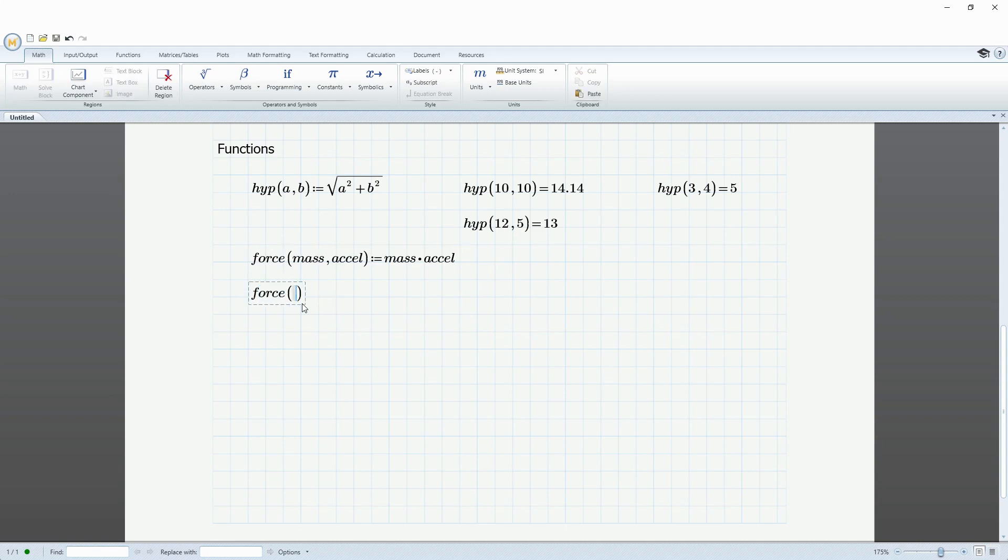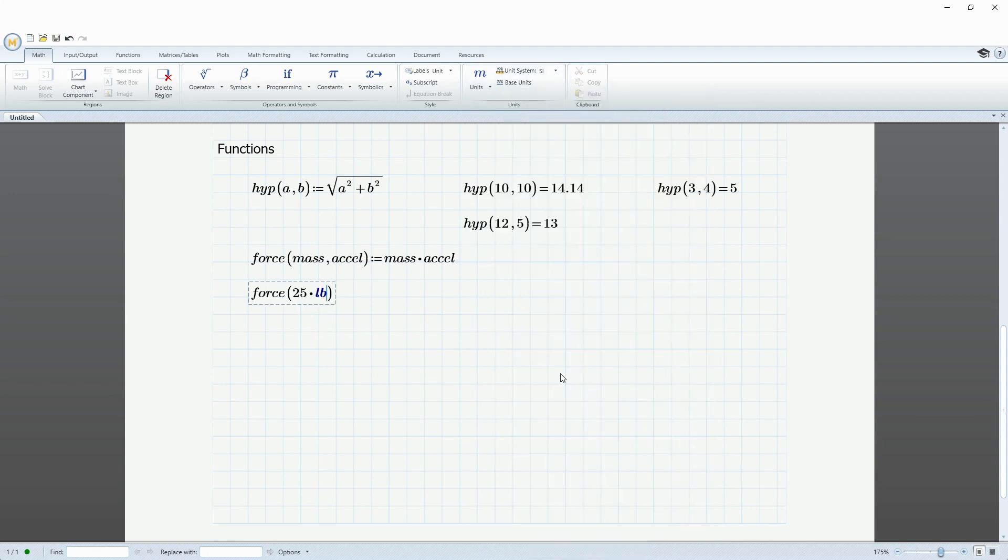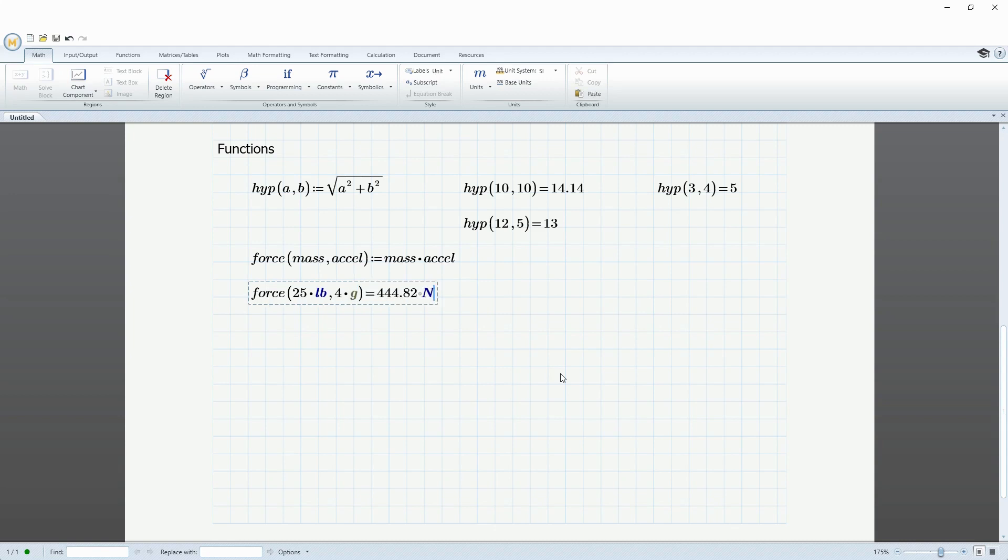And now we pass some different values in here. Force. And for the mass, let's just start with a value of 25. Then I'm going to put multiply by the unit I want to use. You can go to the units drop down here. And for mass, let's say this is 25 pounds. And then for the acceleration, let's say it's going under an acceleration of 4 G's. I can do 4 times G. And then hit the equal sign.